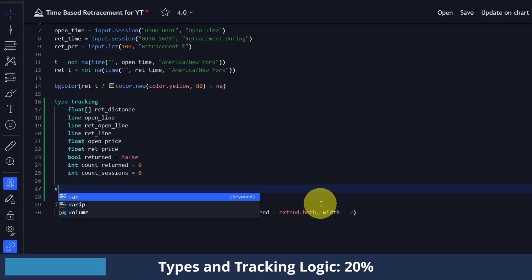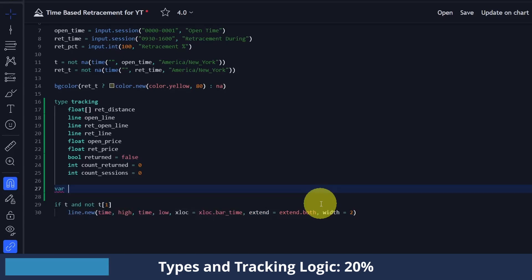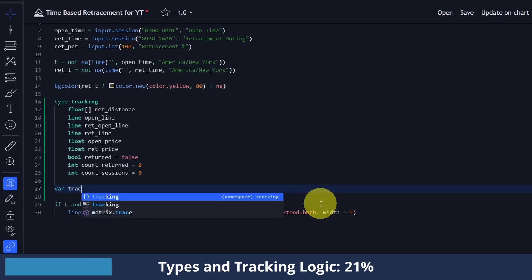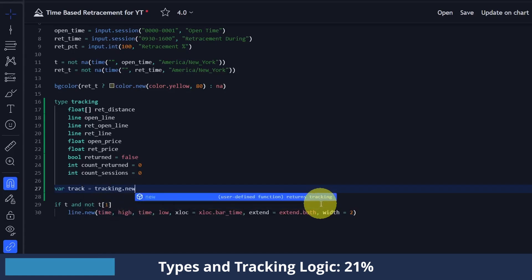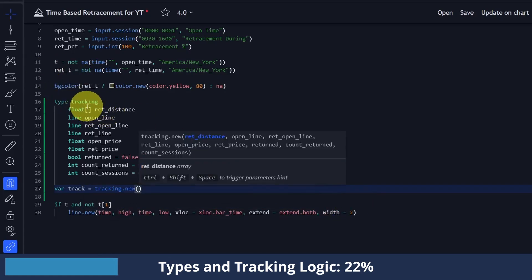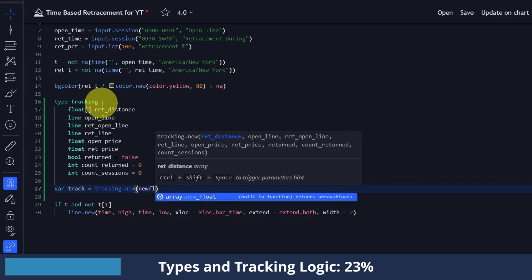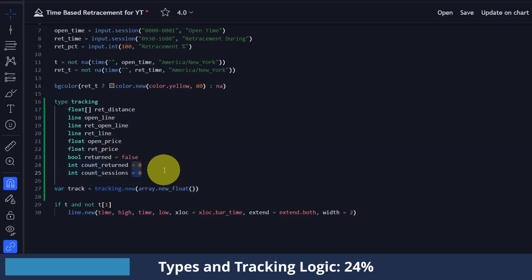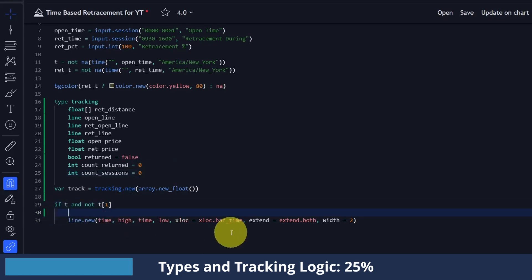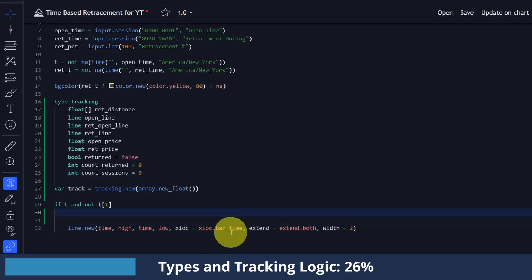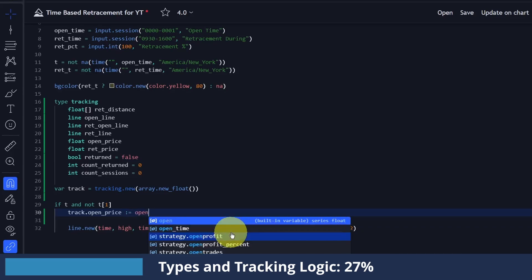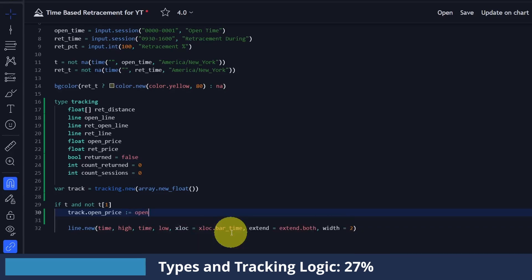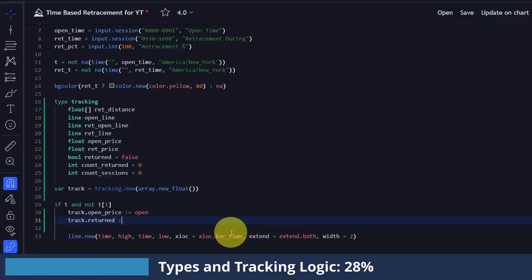All this just defines what we want in this type. We have to initiate it, and I'm going to do a one-time initiation so that all this data doesn't get overwritten on every bar — using the var keyword. I'll call this 'track' and do tracking.new(), passing in the array of float values; everything else will be initialized as NA, or to the values we specified like false or zero. Now going back to the loop where we're checking if we're currently at midnight: when we are at midnight I want to update our open price to the current bar's open and make sure our 'returned' variable is set to false.